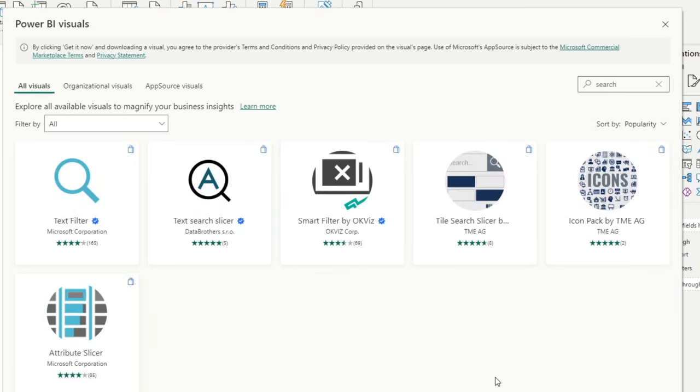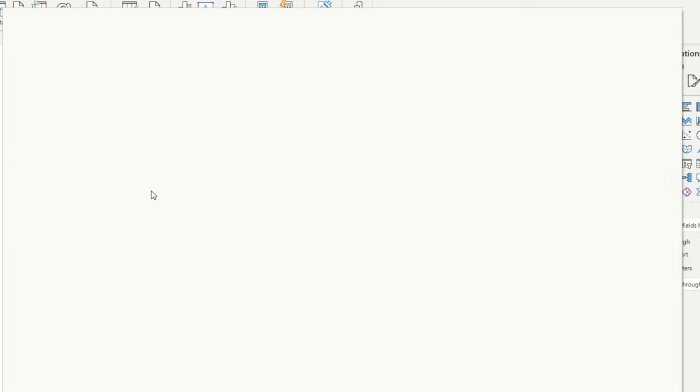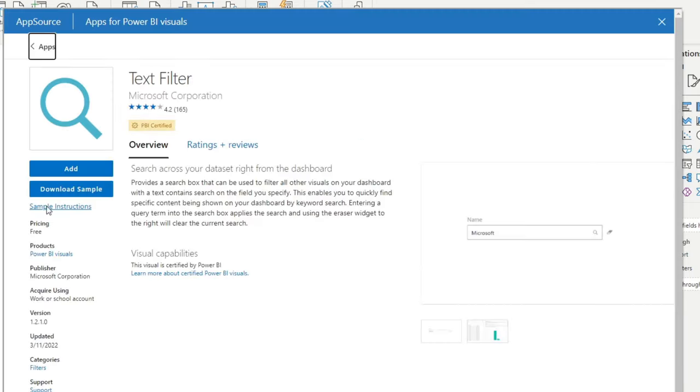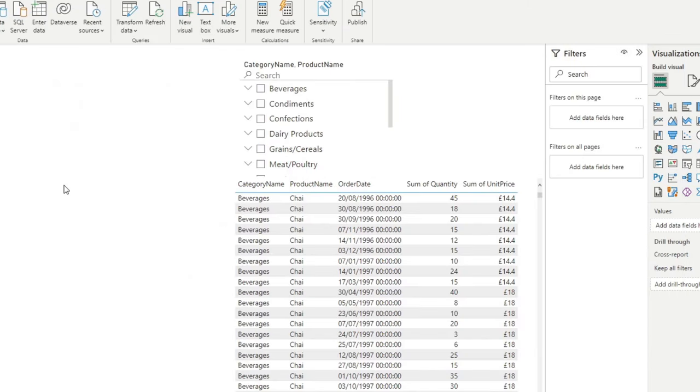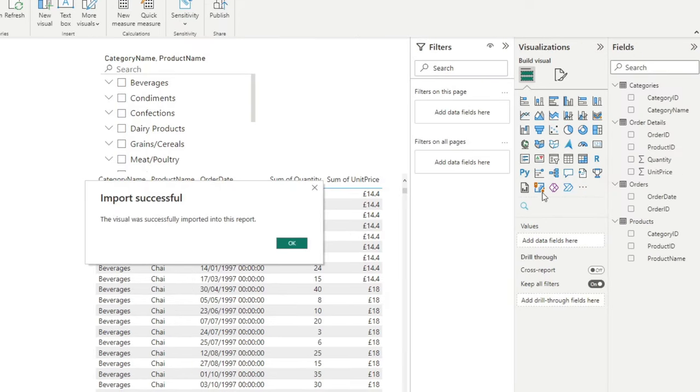And you'll see that you have a few options here. We're going to go with the simplest one, which is the text filter by Microsoft. So we're going to click that and hit add that will simply make this custom visual available for us to use right here.